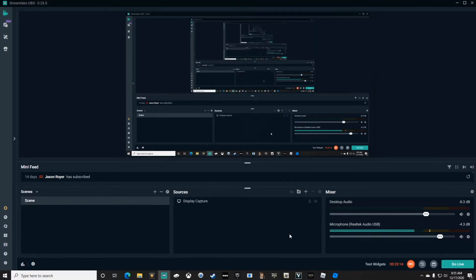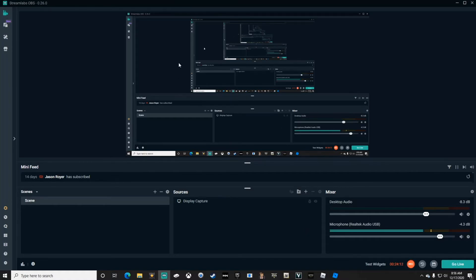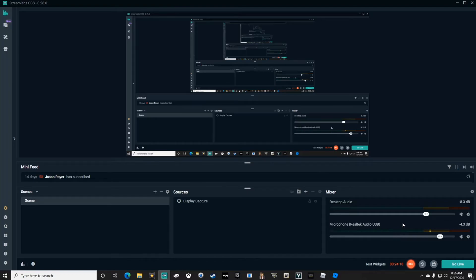Once you have your Display Capture up, now everybody can see the game that you're playing. Once you've got your Display Capture and your microphone set up, you can now go live.